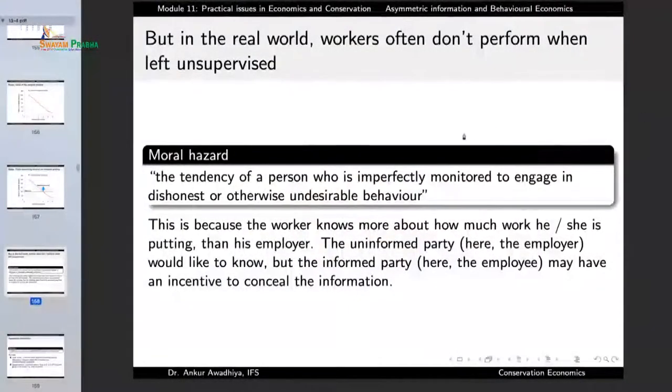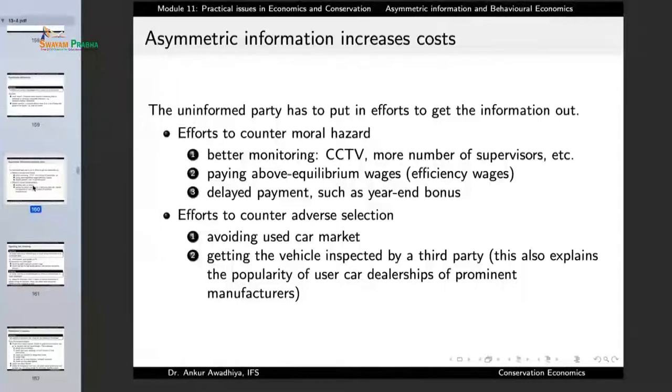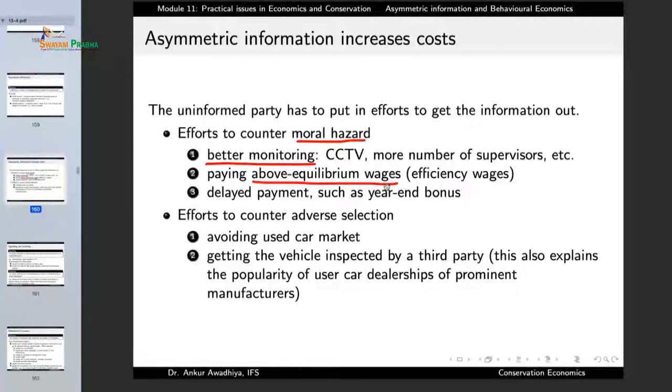Earlier we began with very simple models assuming everybody is rational and maximizes their surplus. But now we observe that everybody is not rational and not trying to maximize their surplus — in certain cases, people are just shunning away from the job. This brings us to moral hazard. Because of moral hazard, we have an increase in cost. The uninformed party has to put in efforts to get information out. In the case of moral hazard, people may want better monitoring such as CCTV cameras, more supervisors, pay above equilibrium wages so that people work, or give delayed payments such as year-end bonuses. All of these add to the cost of production, which is bad for the economy, but people still have to go with these.